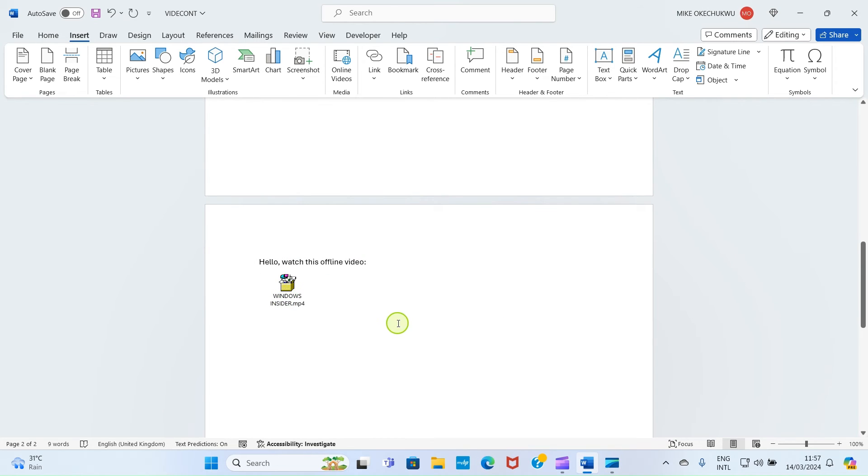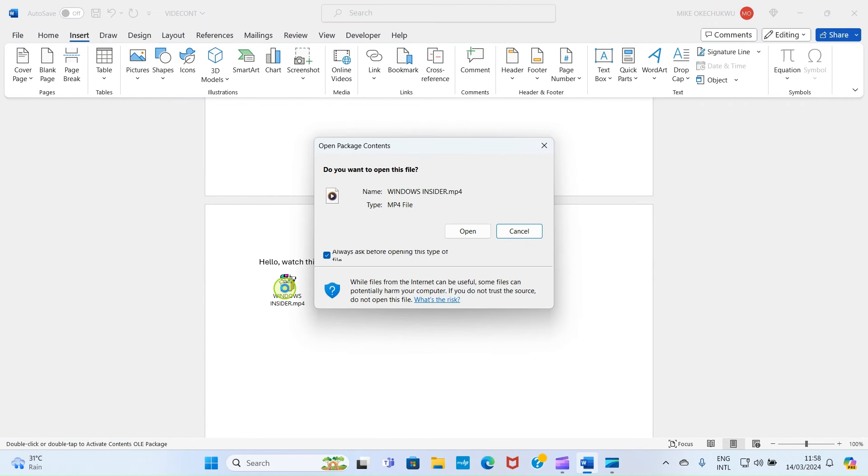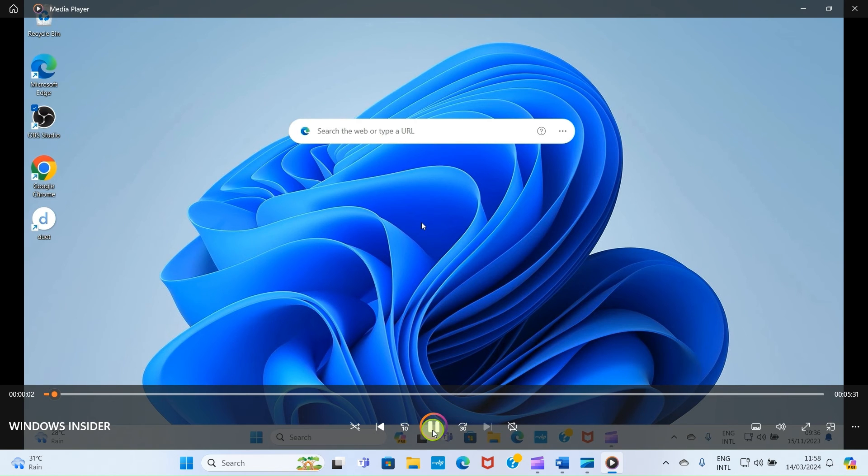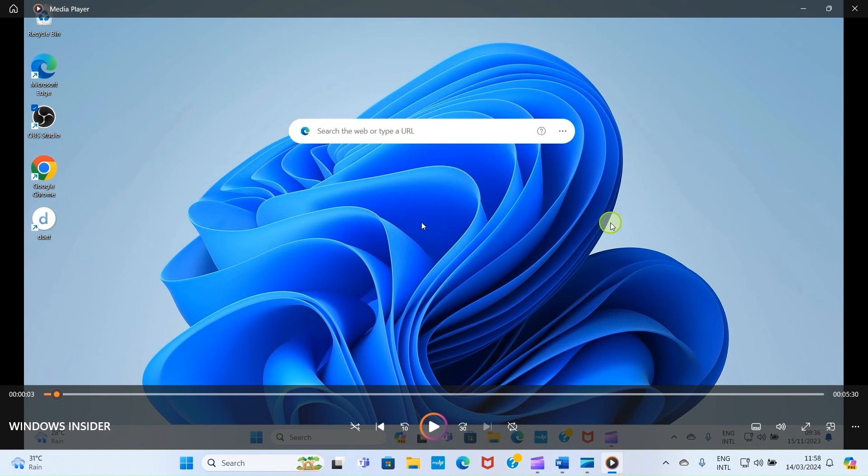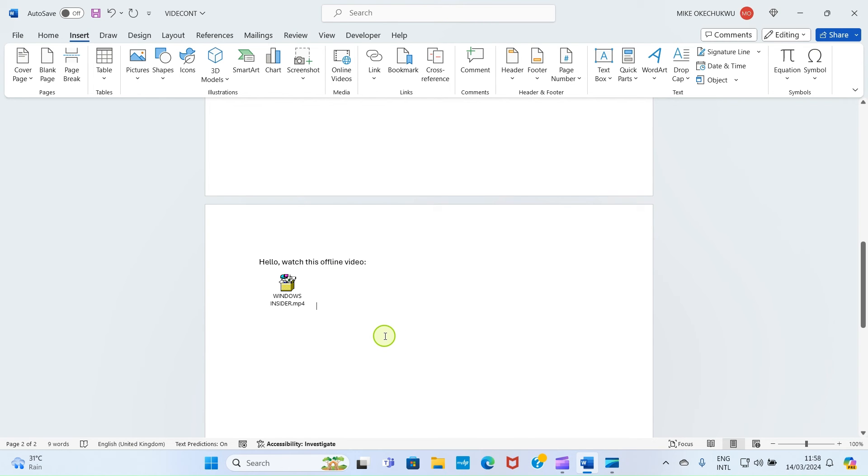Click Insert, then check this box 'Display as icon.' Click OK. Now the video icon is inserted here. For any person that receives the file to view the video, he needs to double-click here. Then this shows the app that can read the video in the person's PC. Just click Open. As you can see, the video is playing. So close it. These are just the few steps to insert the offline video in your Word document.